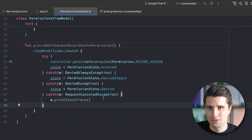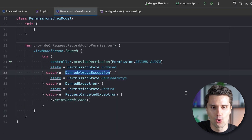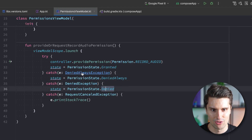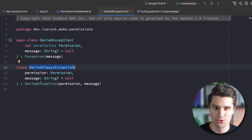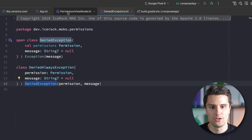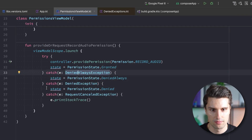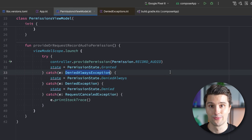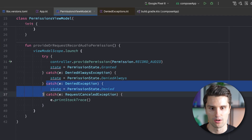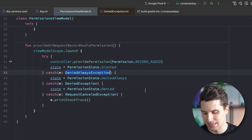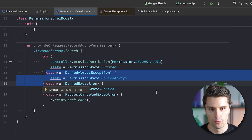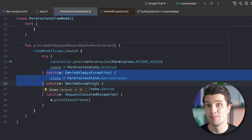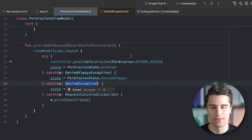One important note: make sure to put the DeniedAlwaysException catch block above the DeniedException catch block. Because DeniedAlwaysException is also a DeniedException — if you swap them, the DeniedException block will catch everything first and you'll never reach the DeniedAlways block. Putting DeniedAlways first means it checks for the specific exception first, then falls through to DeniedException if needed.